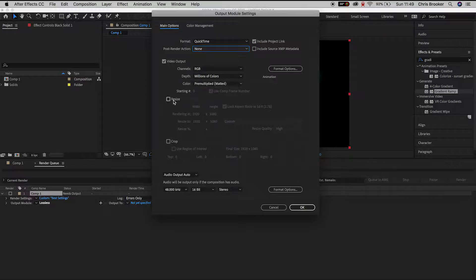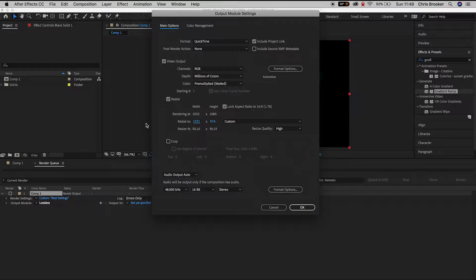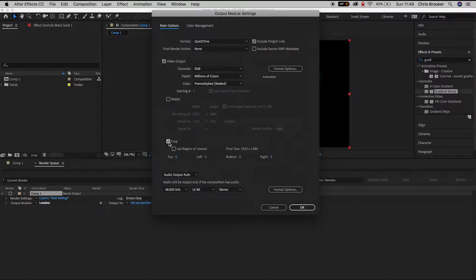You can resize the video to a smaller or a larger frame size or you could crop your video if you liked. But we're just going to keep it to the current settings, we'll press OK.